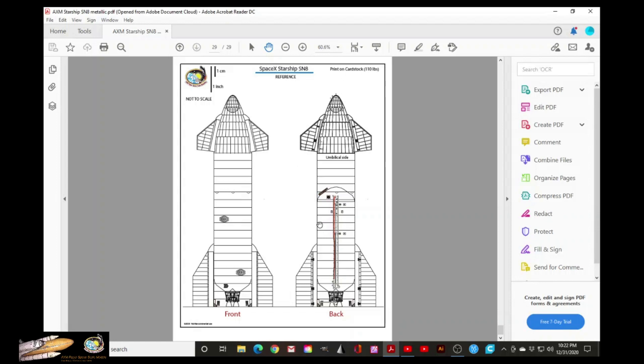All right. So that is very important when you are assembling the model. All right. And there it is. That's the PDF file, all 29 pages, only eight are needed to be printed on metallic paper.